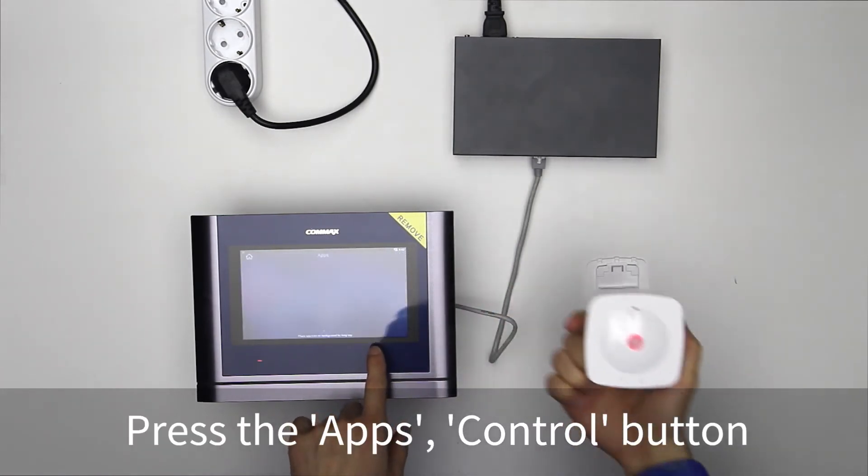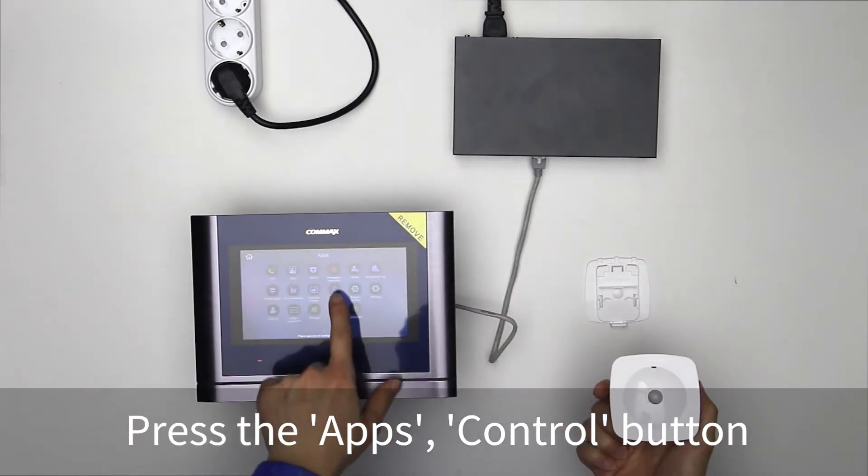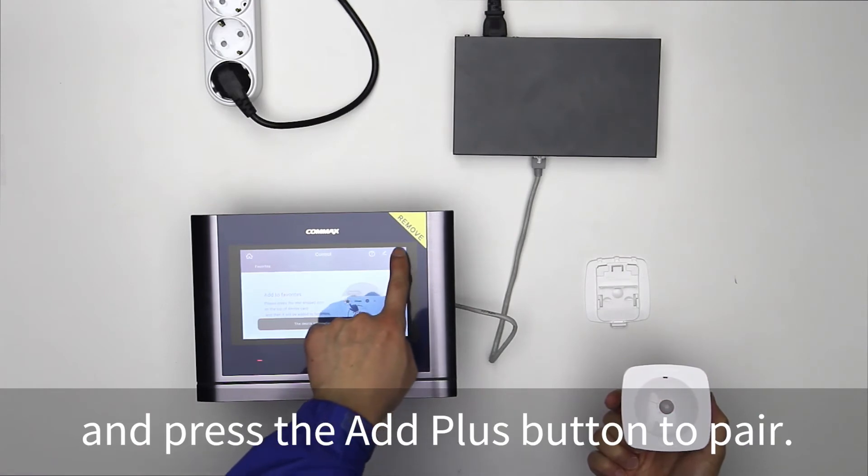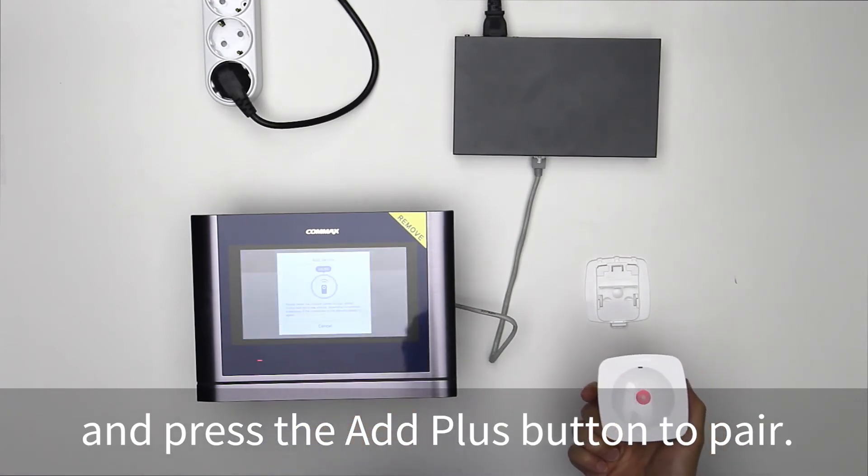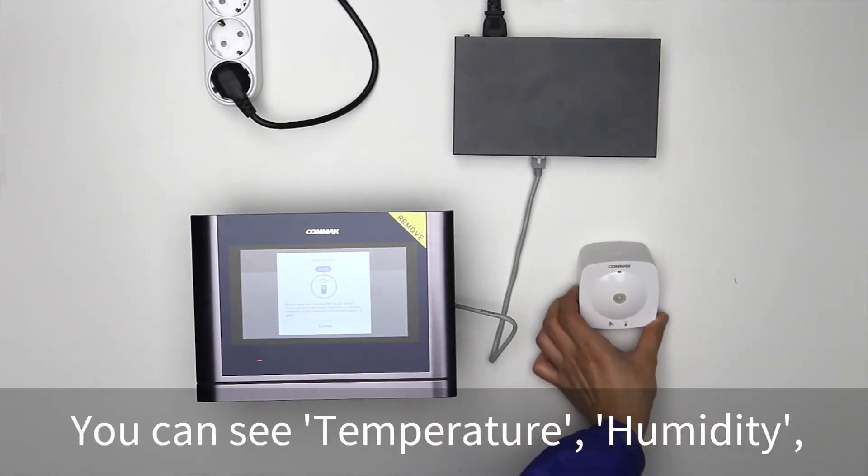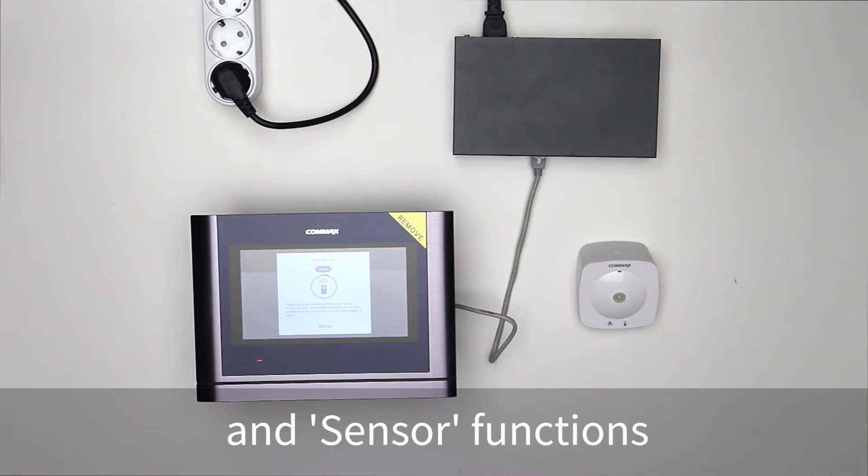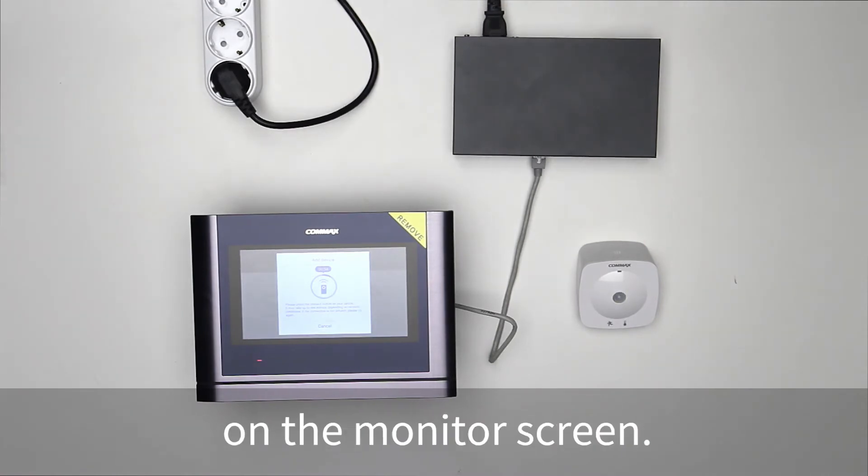Press the apps, control button on the monitor and press the add plus button to pair. You can see temperature, humidity, and sensor functions on the monitor screen.